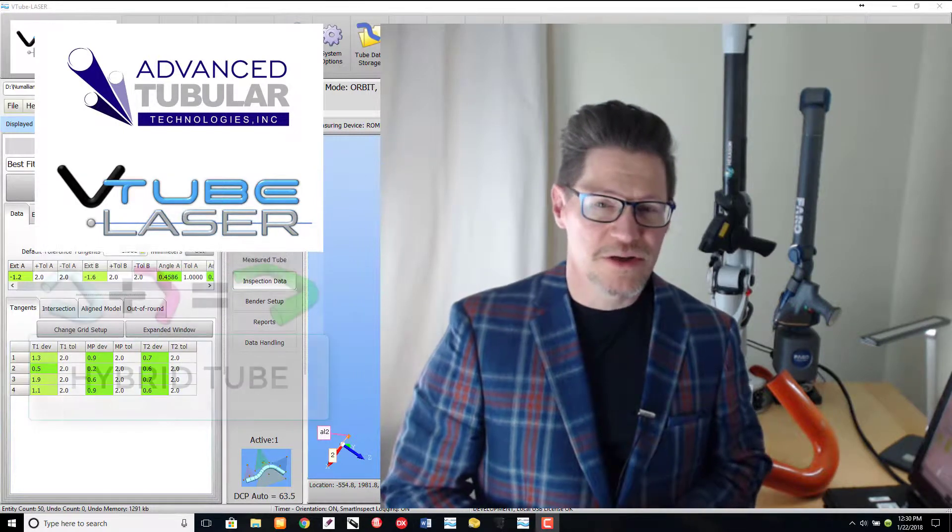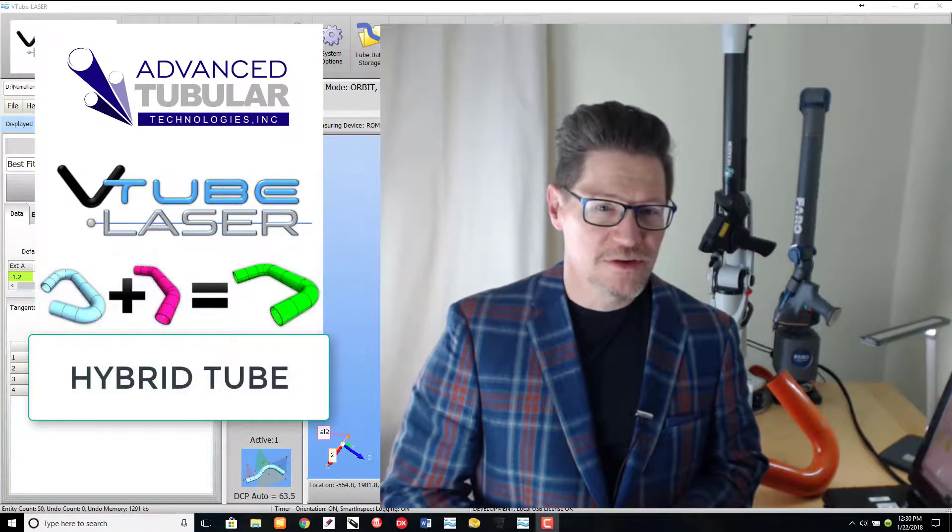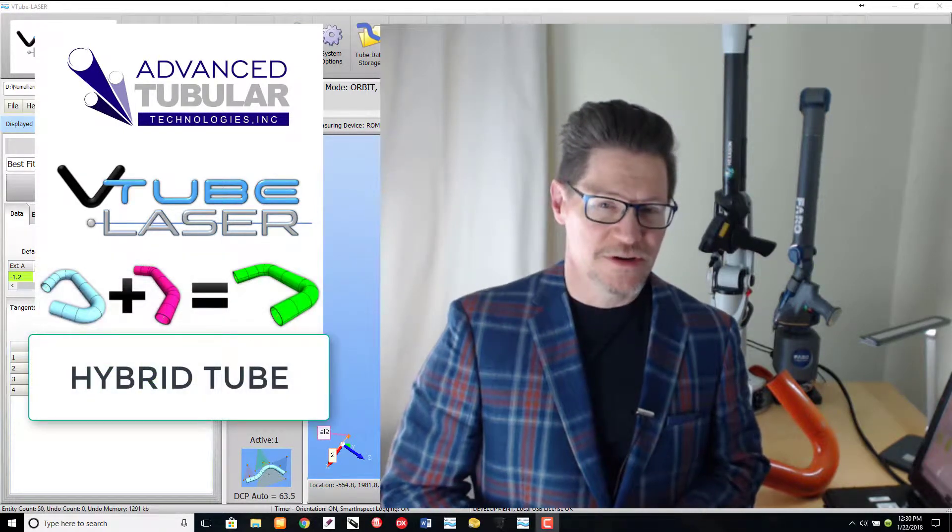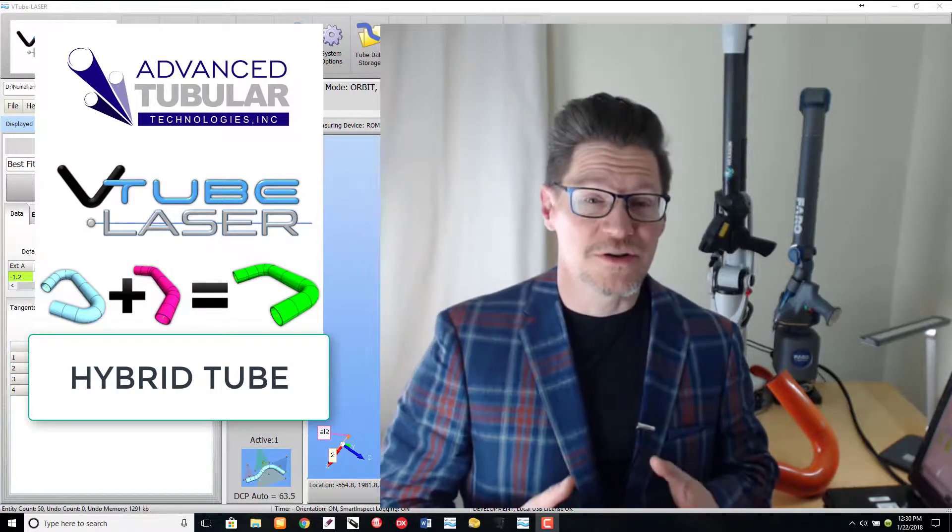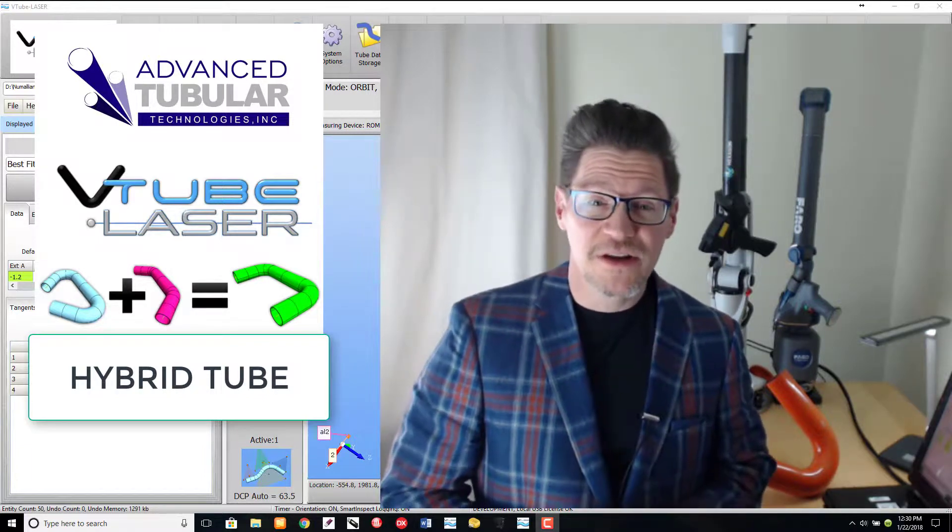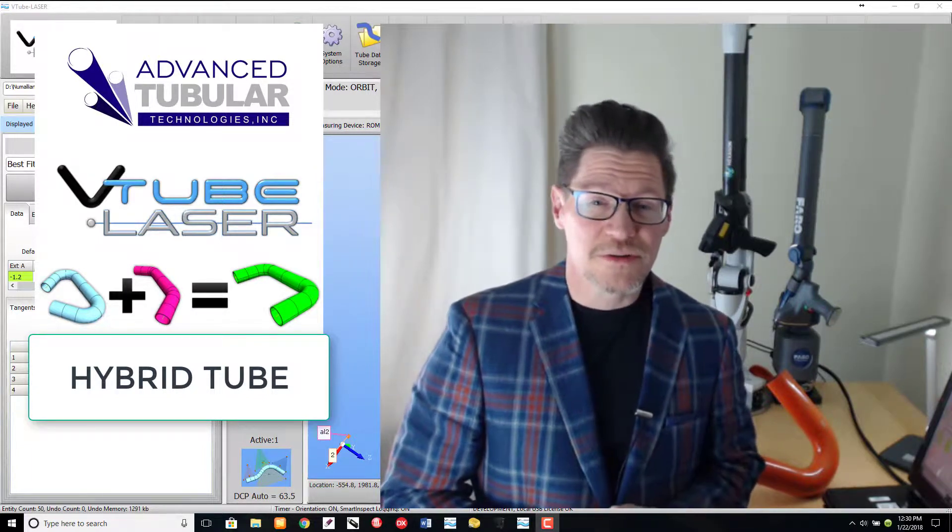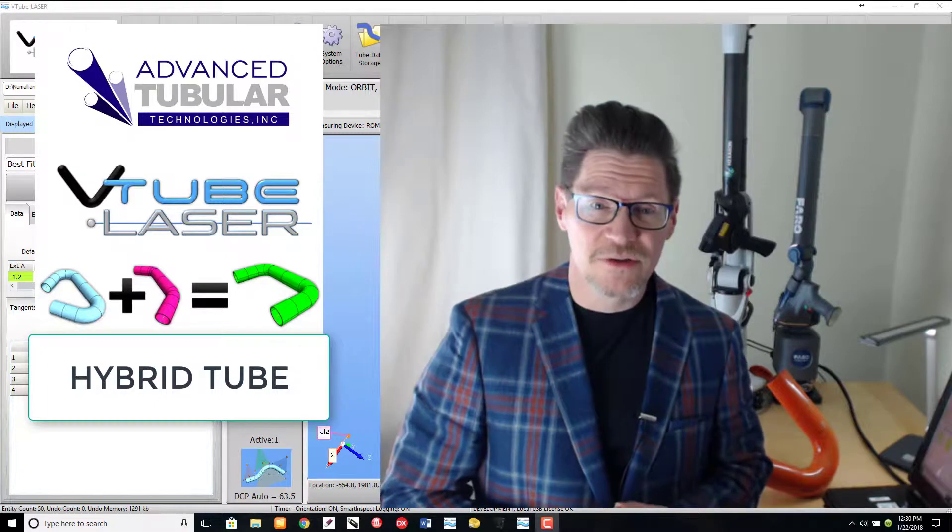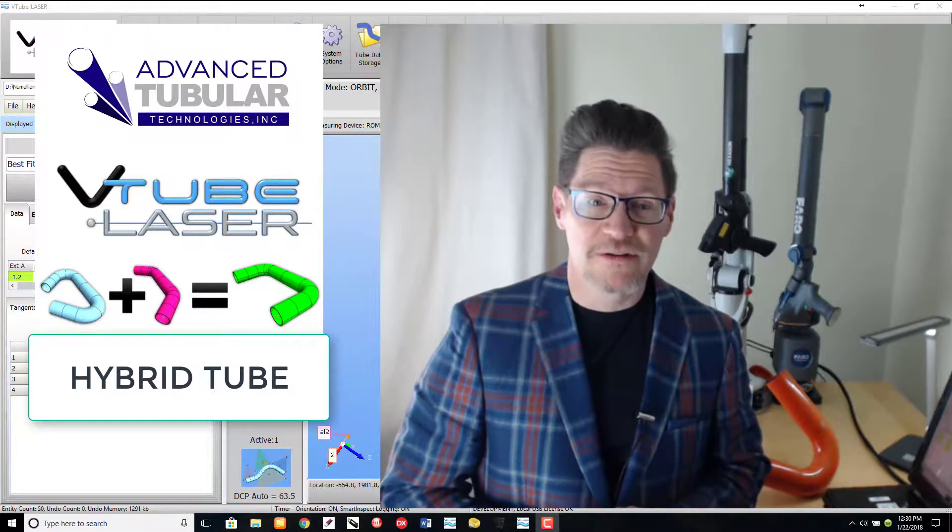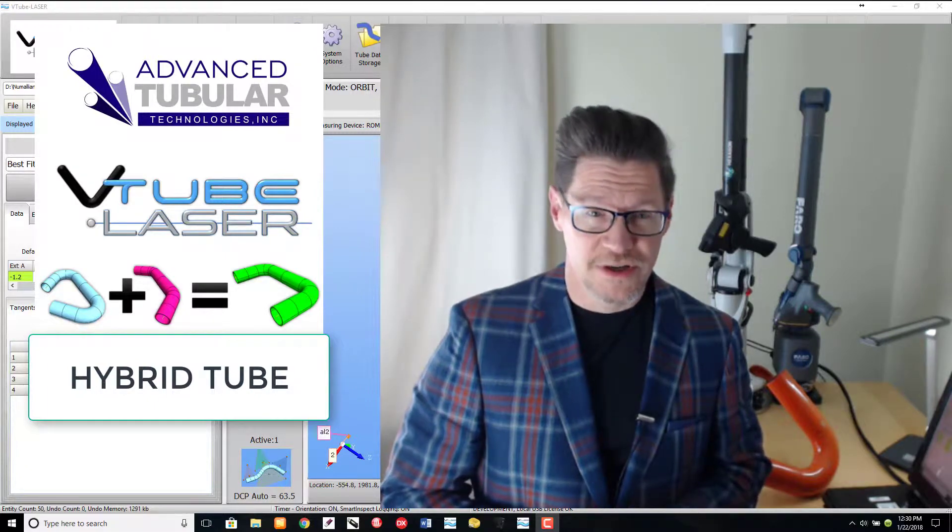we introduced the V-tube laser hybrid tube feature. The hybrid tube feature could average any number of tube measurements together to form a single new hybrid or averaged tube shape.